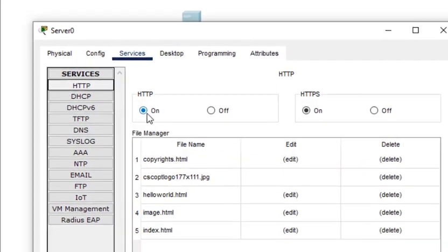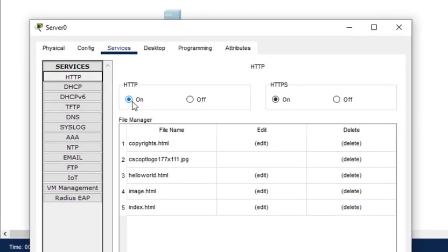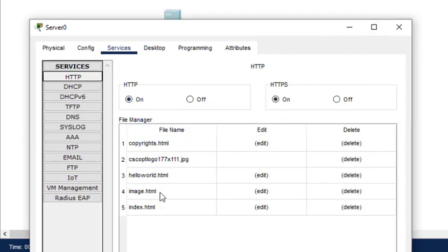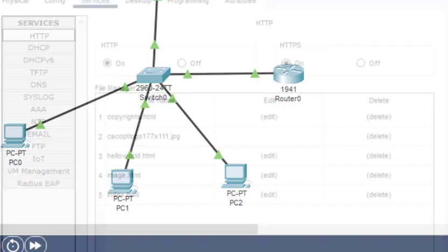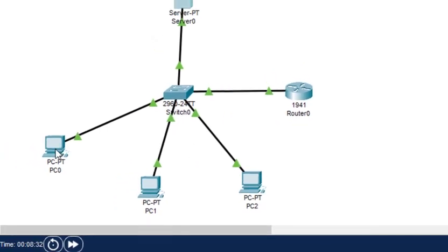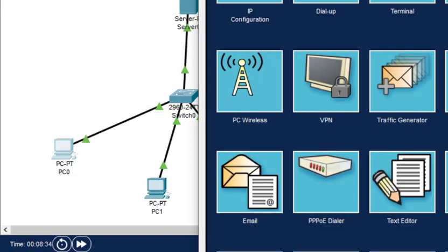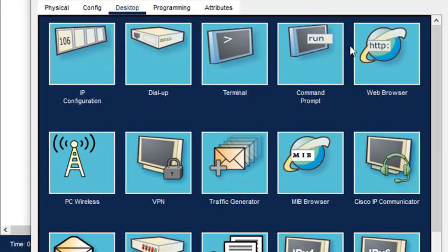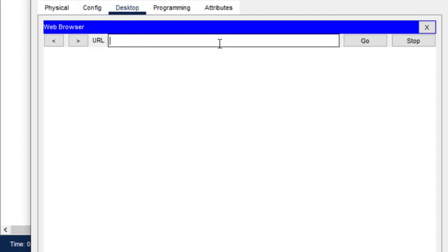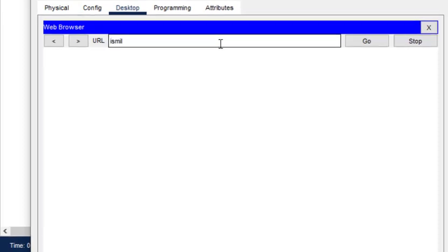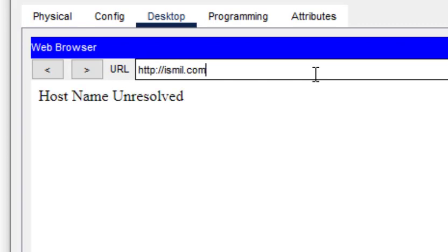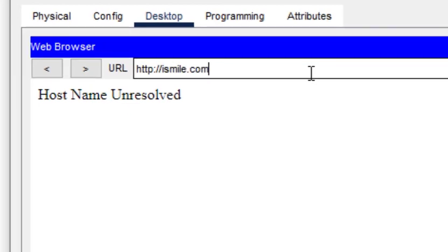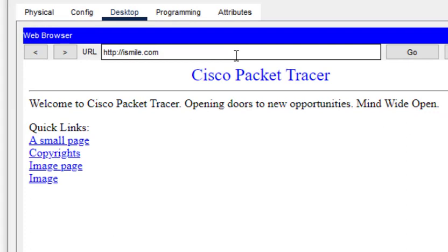I'll just click on this HTTP, and by default this is on, we don't need to turn it on. These are the web pages which are available. We'll see how we can access the web pages because this HTTP protocol is actually used for accessing the various utilities, exchanging various information through the web. Just close this, click on any of the PC, I'll just click on PC0, click on the web browser, and access the website ismile.com.